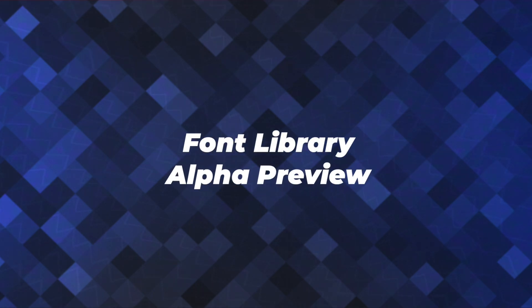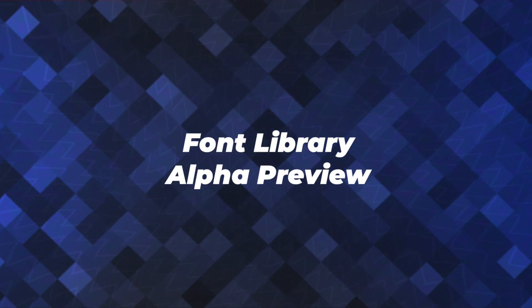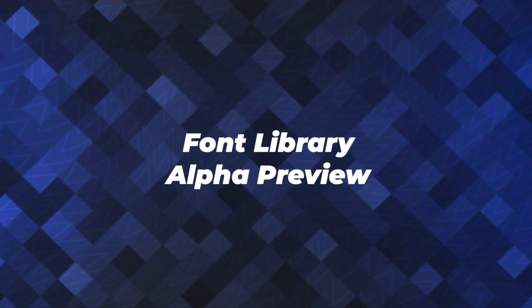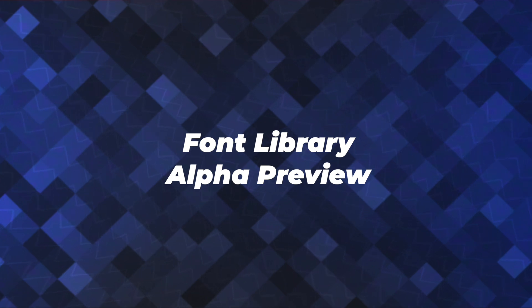Hey there, this is Jonathan with the GeneratePress team and in today's video, I'm super excited to bring you the alpha preview of our upcoming font library system.